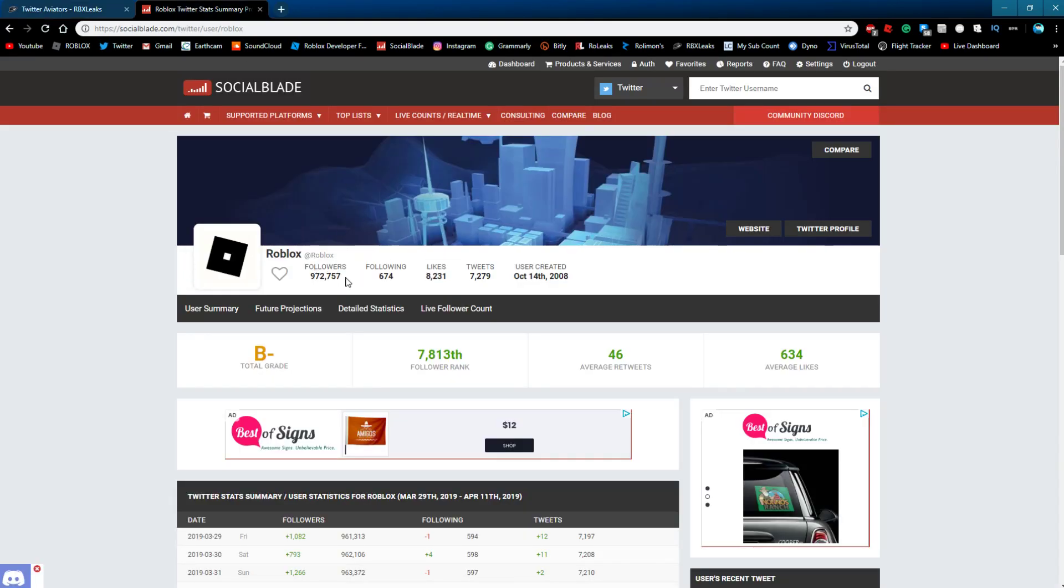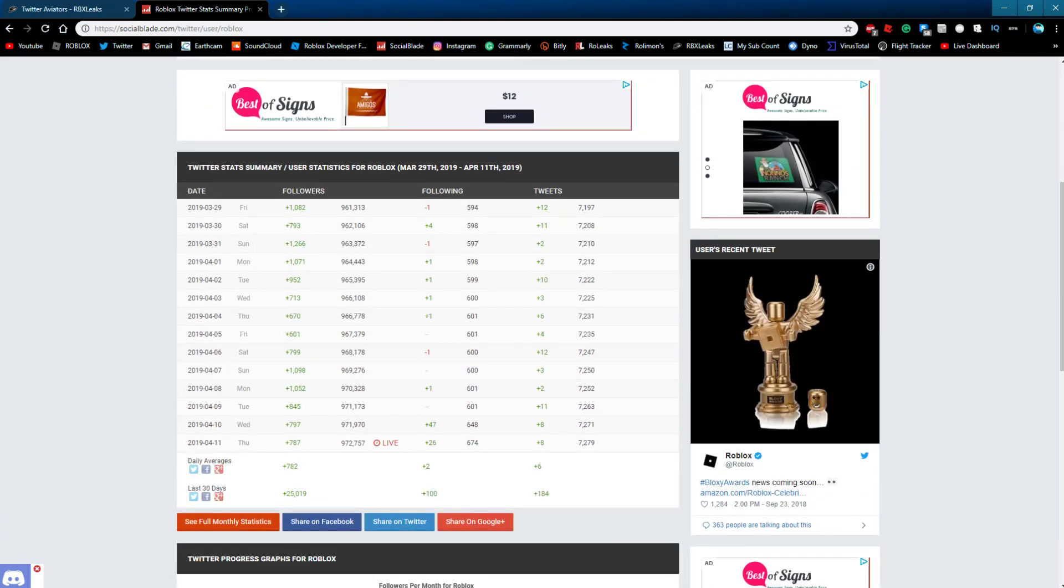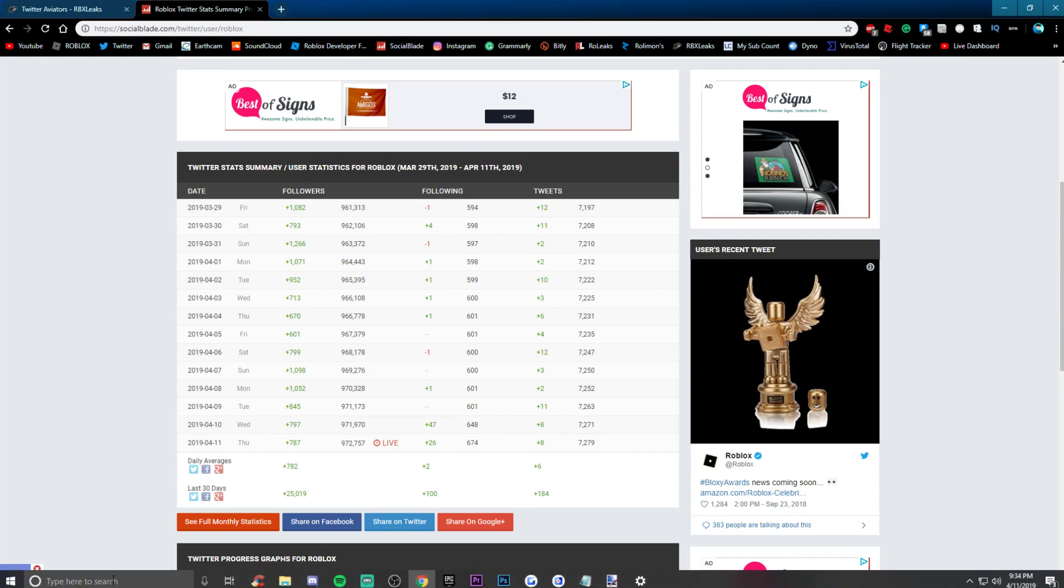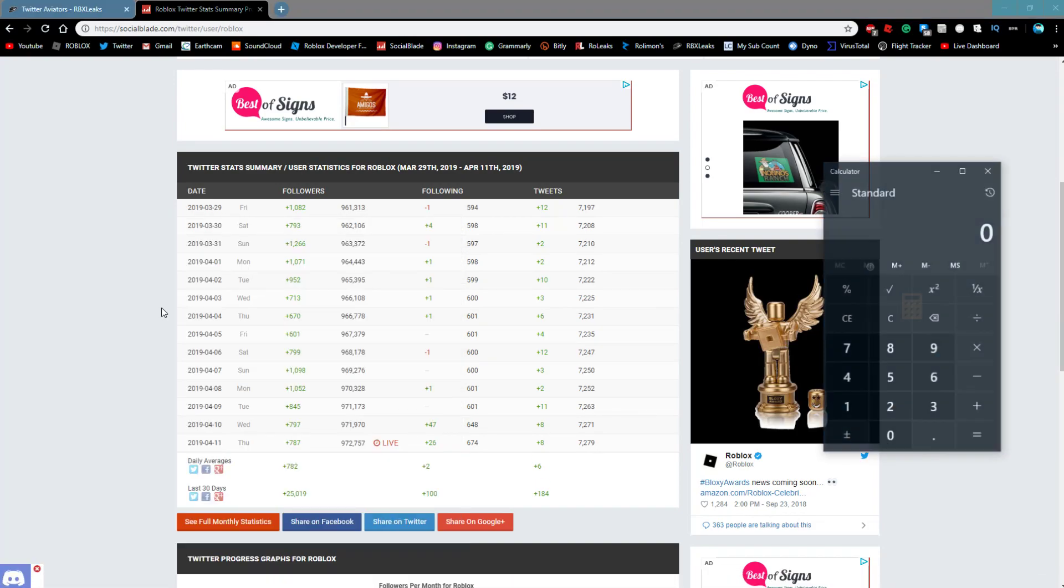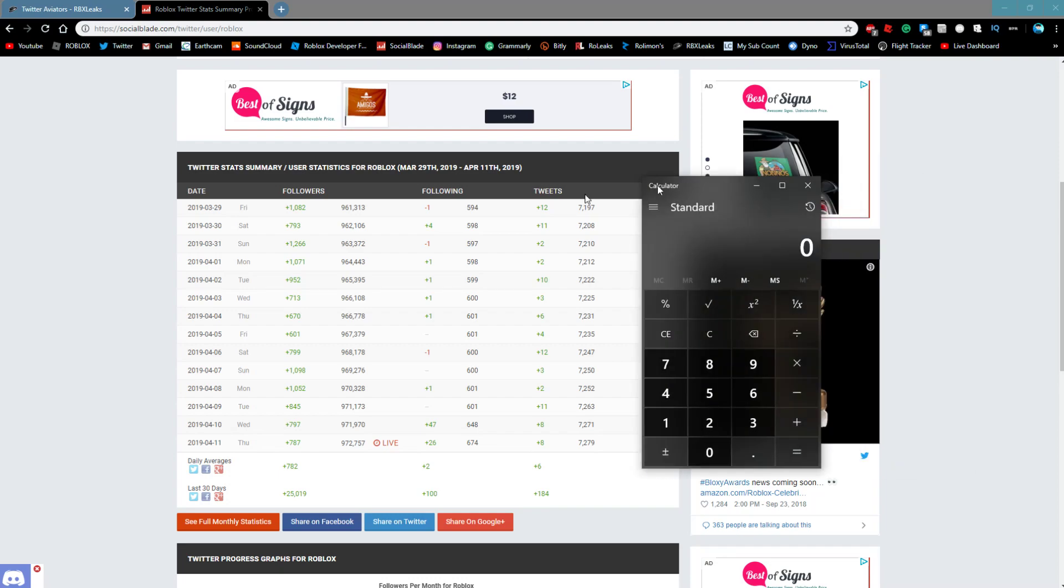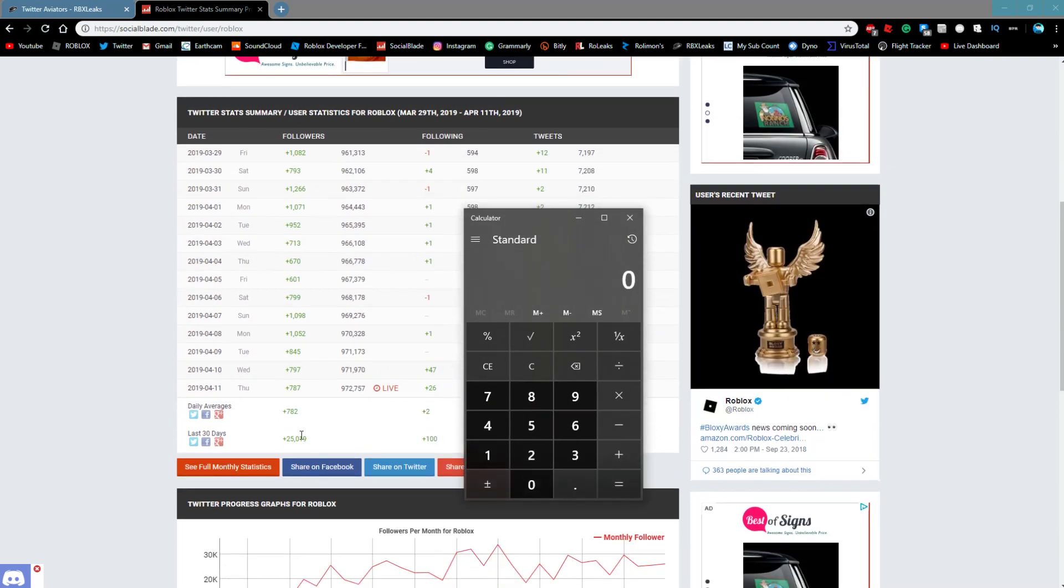If you're wanting to know when the code is actually going to happen, it's going to happen when they hit a million followers. If you want to know when they are going to hit a million followers, you can get a calculator. You can see that their average daily is around 782 followers.